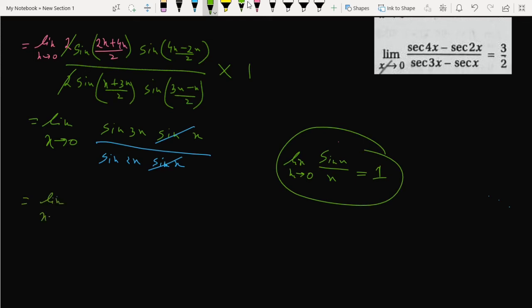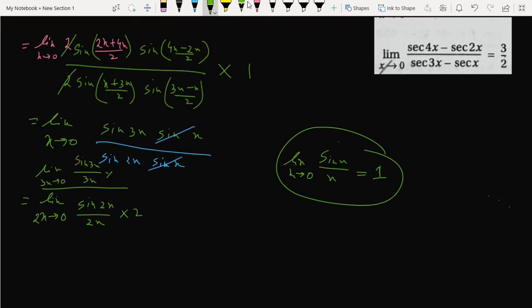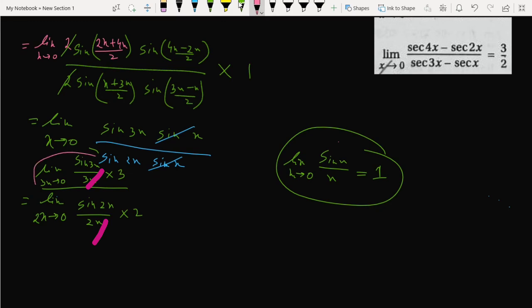What we do is make the substitution for 2x: multiply both sides by 2, so we get limit 2x tends to 0 of sin 2x over 2x times 2 for adjusting. And in the numerator we write limit 3x tends to 0 of sin 3x over 3x times 3 to balance. This whole thing makes it 1 and this also makes it 1, so we get 3 by 2 only. This is our answer.